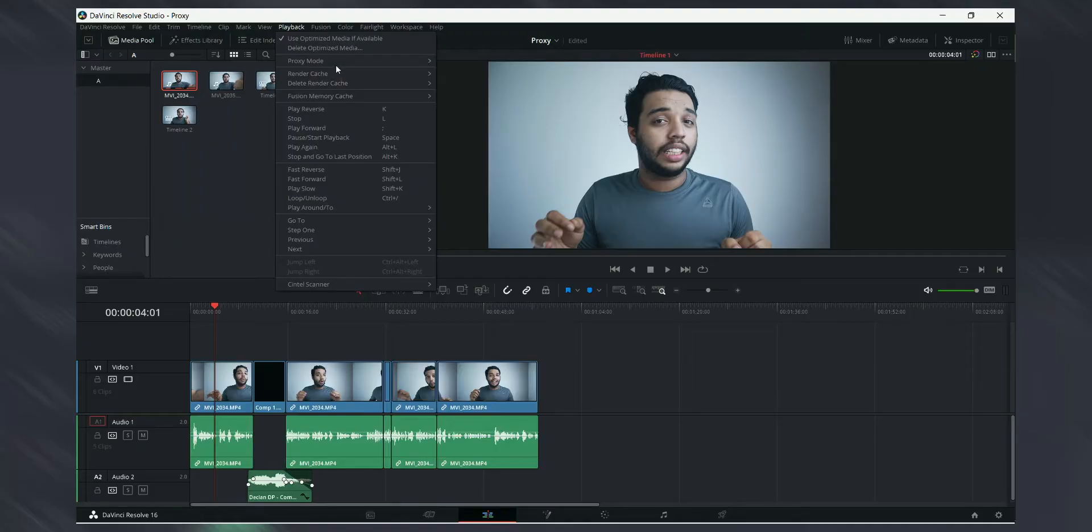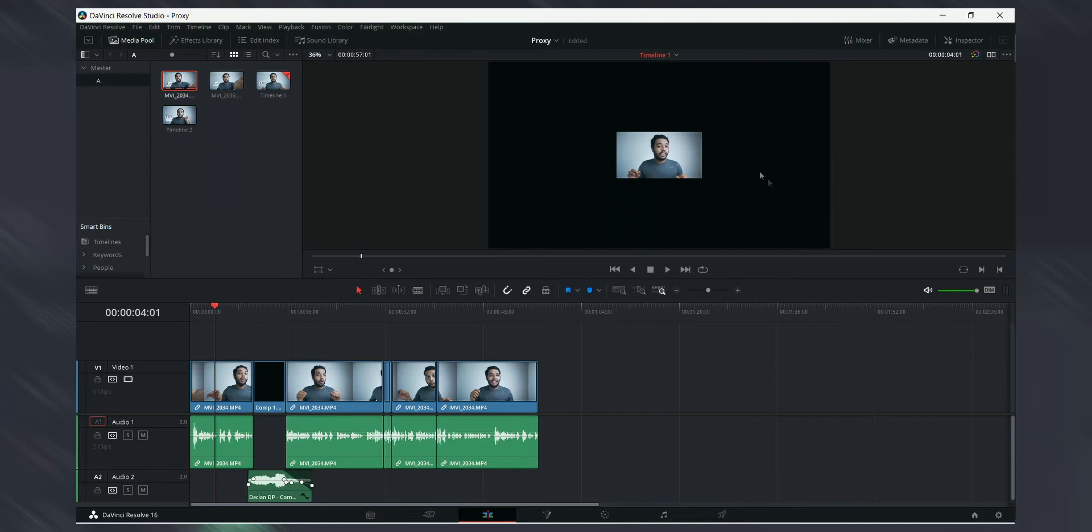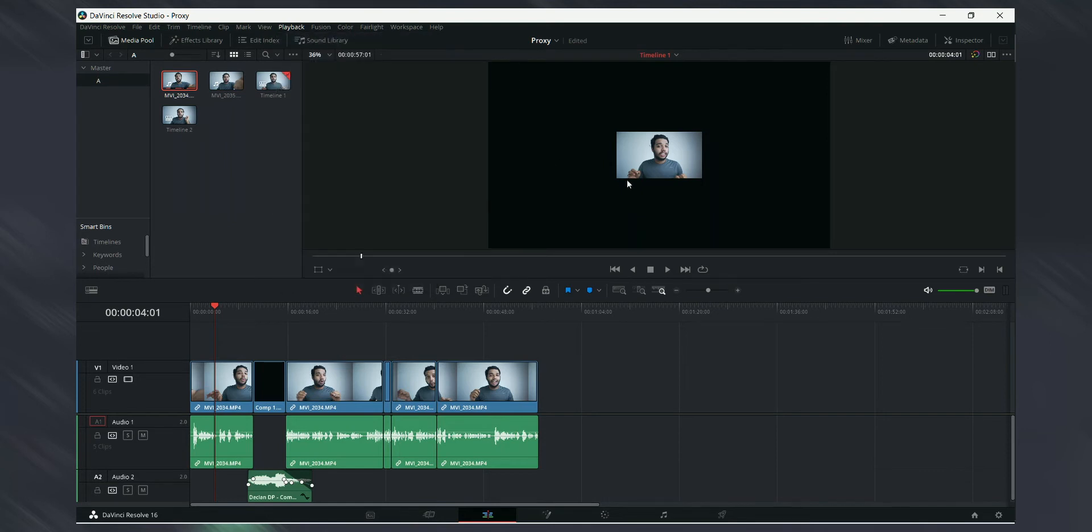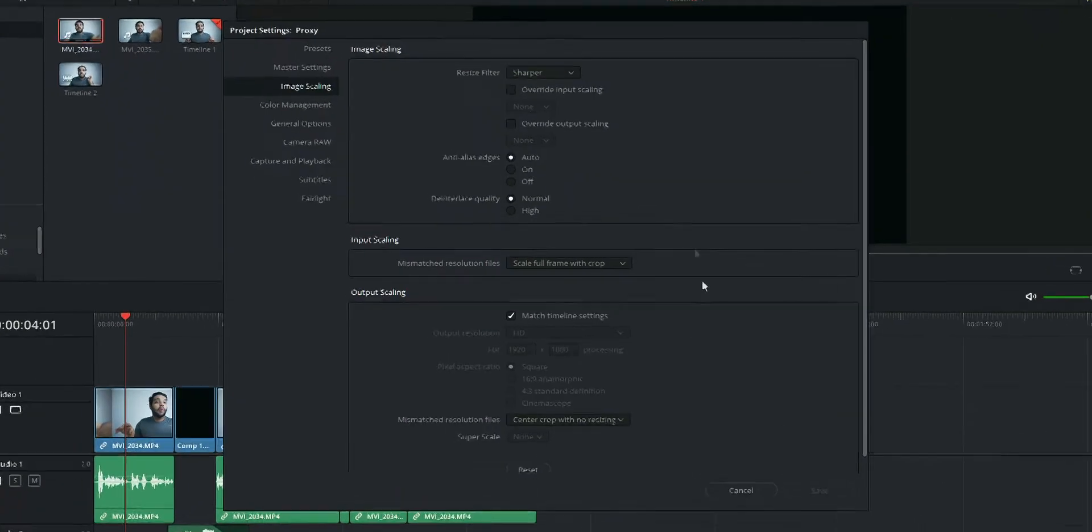So the issue is that when you enable proxy mode in DaVinci Resolve, the video will be scaled down so you can't really see it, and the proxy mode becomes useless.